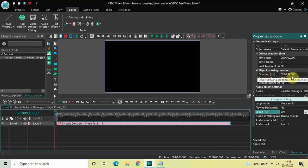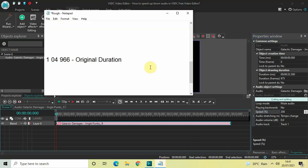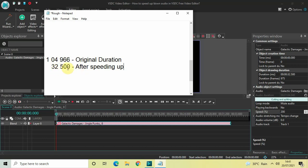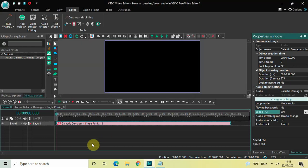Now if you look inside the Duration option, the duration of the audio file has decreased since I increased the speed. Right now the duration is 32 seconds, 500 milliseconds. So the original duration was one minute four seconds 966 milliseconds, and after speeding up the duration is now 32 seconds 500 milliseconds. Let me quickly play this sped-up audio for you.